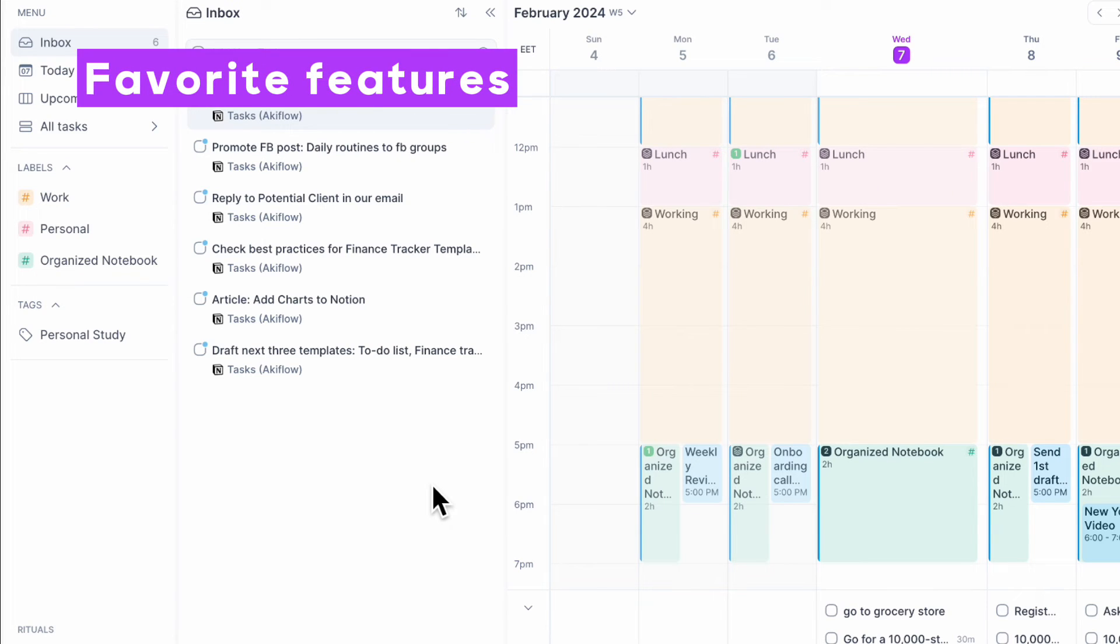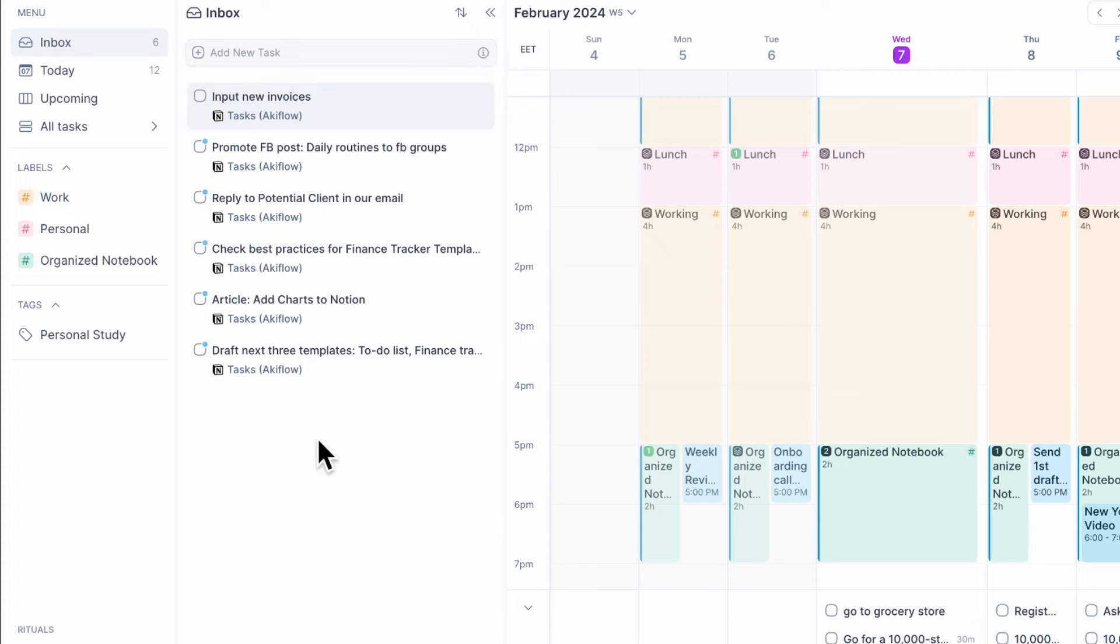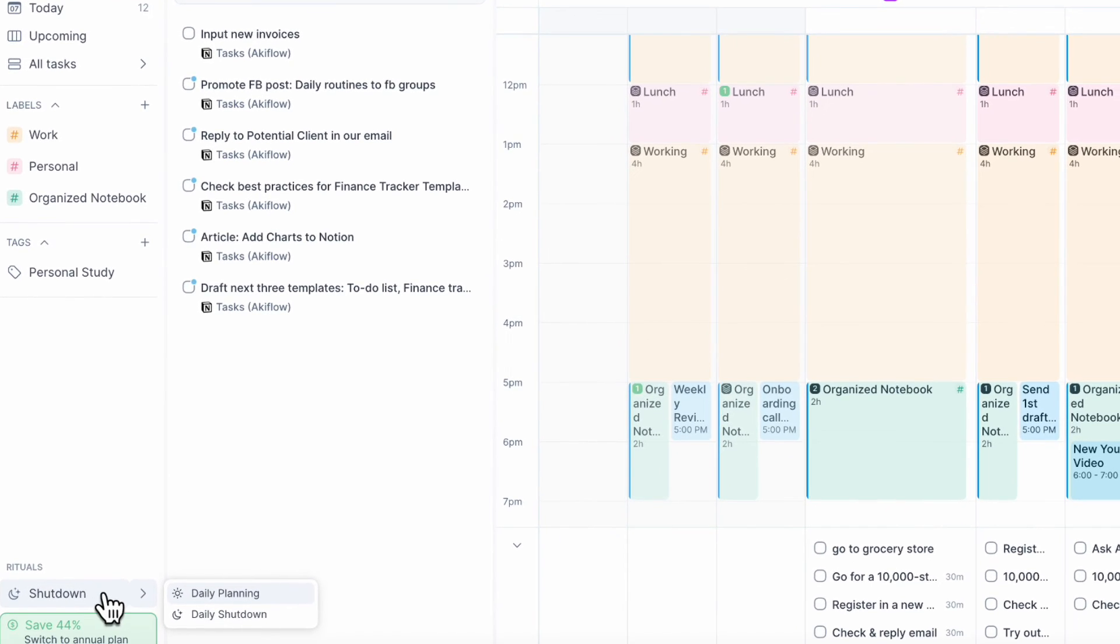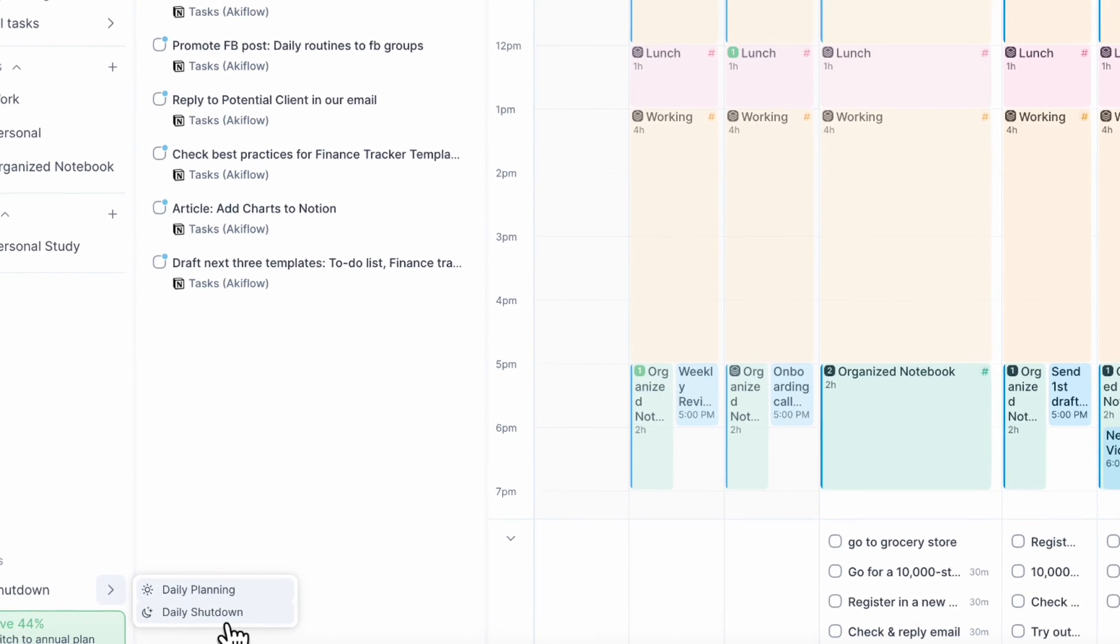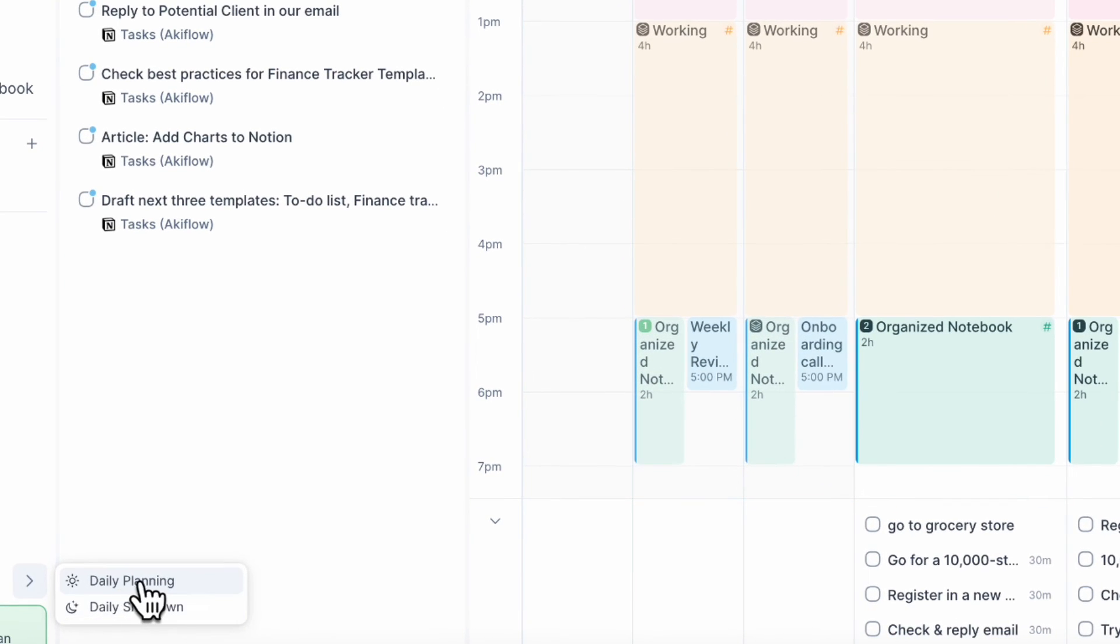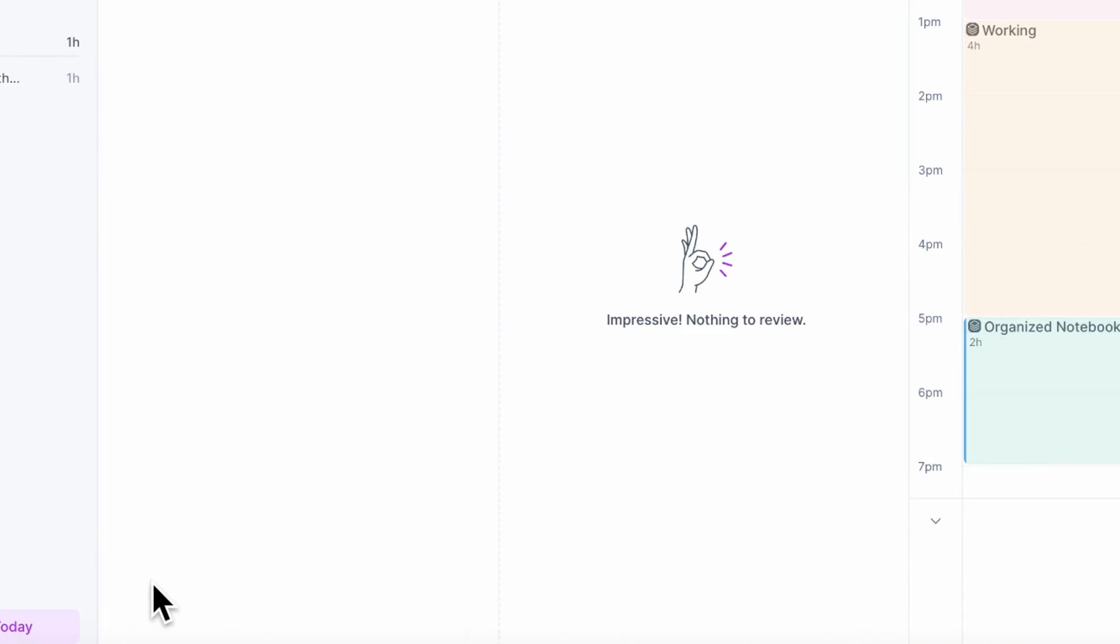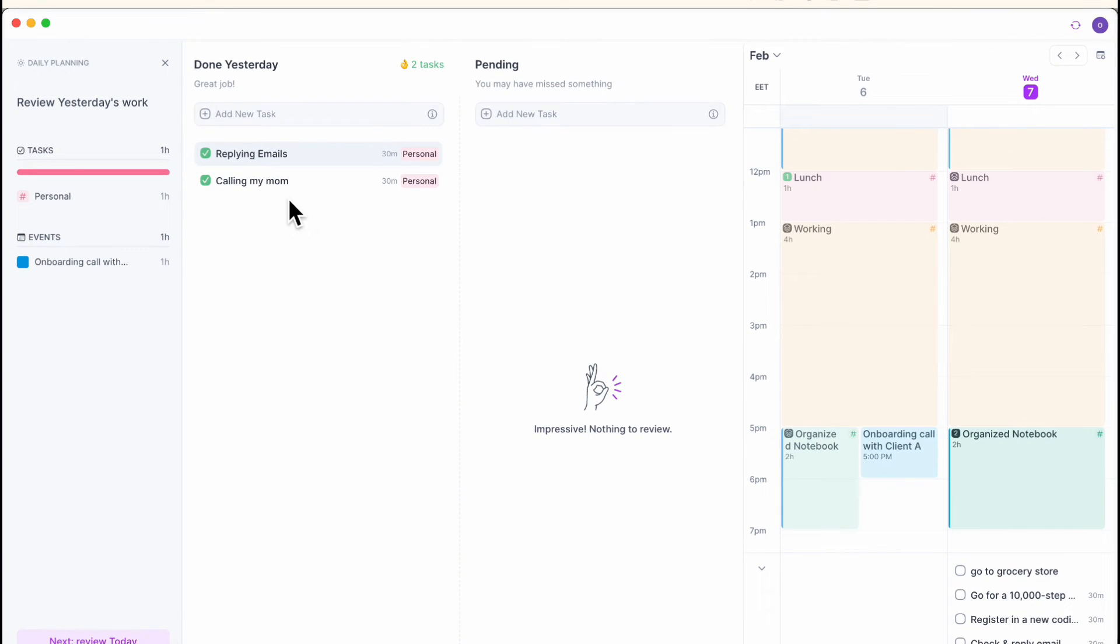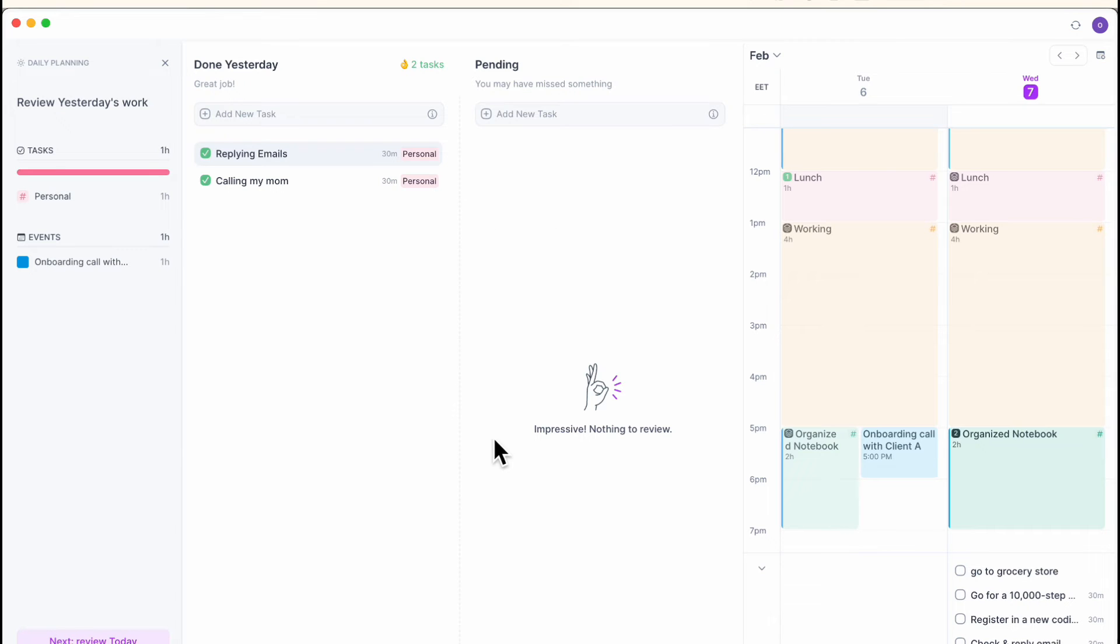Next, we wanted to just talk about some of our favorite features. So one of the best features here is these daily rituals. You can even set this up to send you notifications. But let's say that you want to start the day, you can just click daily planning. And here you can see that yesterday I did these tasks and pending you have these tasks. So here you can start sort of planning a bit.